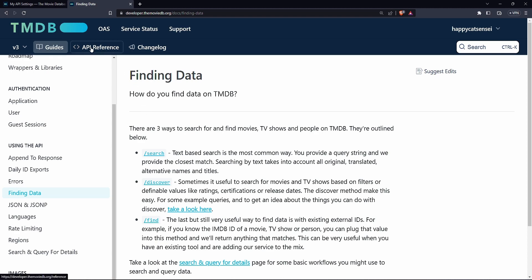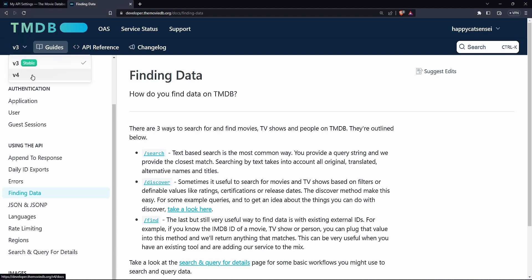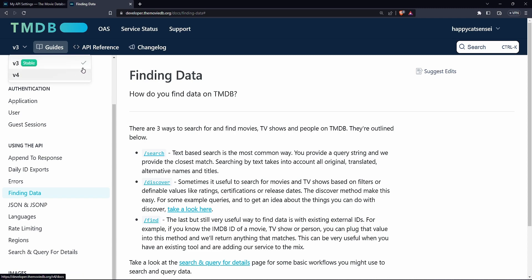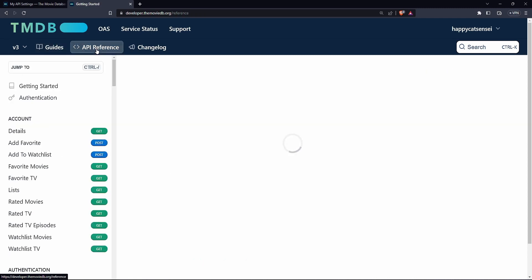if you go to API reference here and currently we are on v3 of the API. So v4 isn't stable yet. As you can see v3 is stable. So that's what we are using.